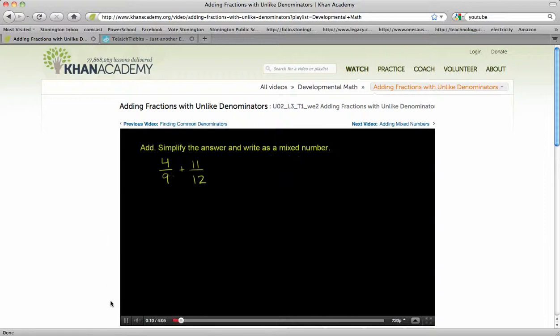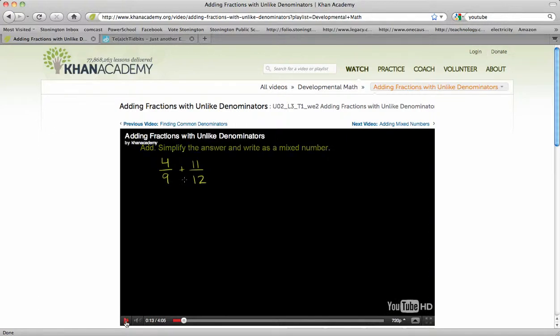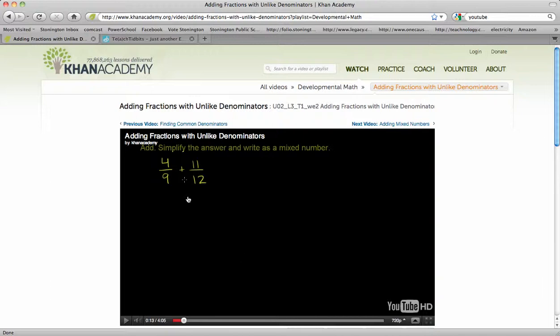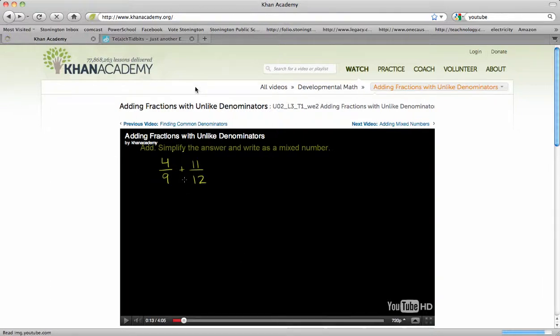and then simplify and write our answer as a mixed number. So here we have two fractions we're adding together. I'm going to pause this, but he goes through, and it's 4 minutes long, as you can see here at the bottom, and he talks about how to solve the equation. So when I come back to the main page,